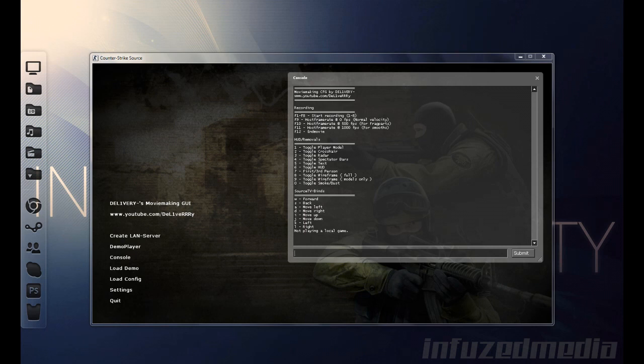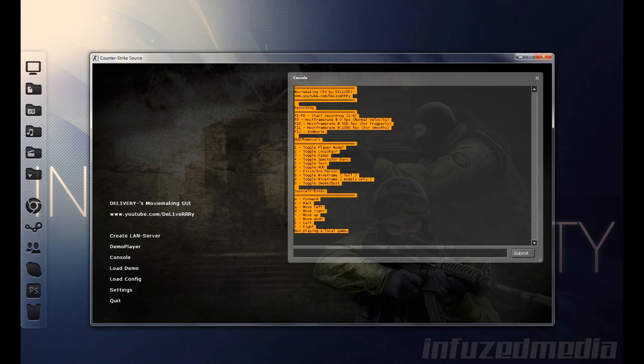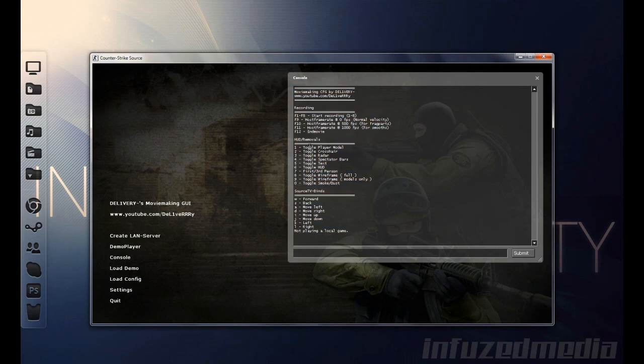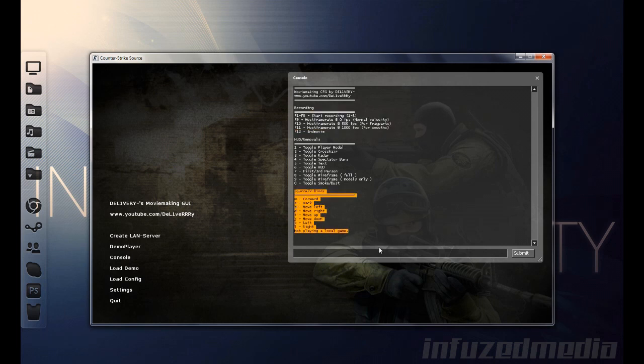Anyway, now that you've downloaded all of those, or if you don't need to, let's just jump right into it. As you can see, as I open up my Counter-Strike, my MovieConfig automatically tells me all the controls, and the only ones we really need to pay attention to are recording and SourceTV binds.